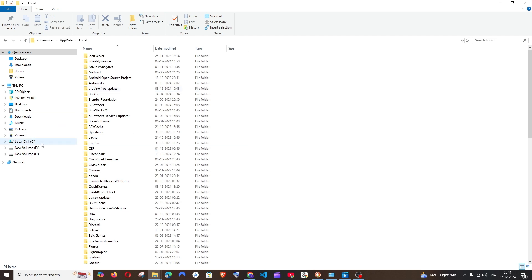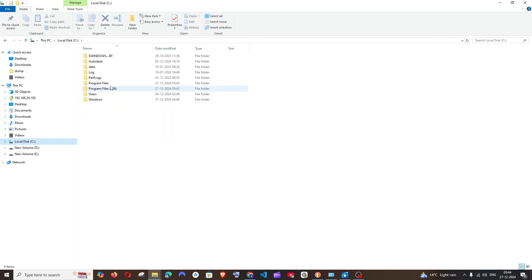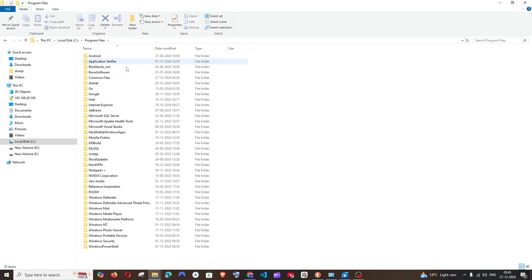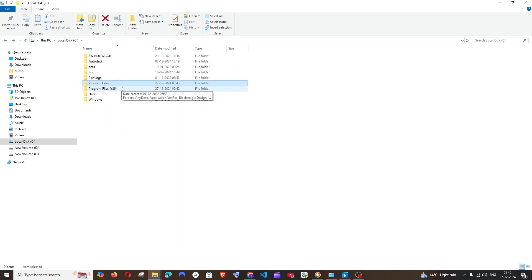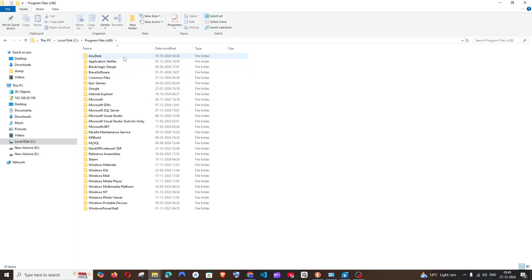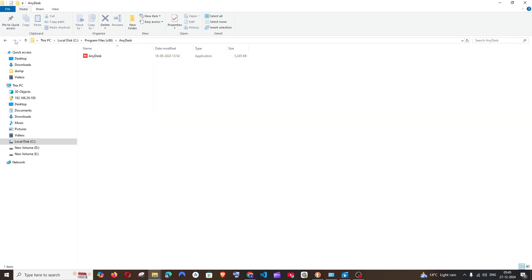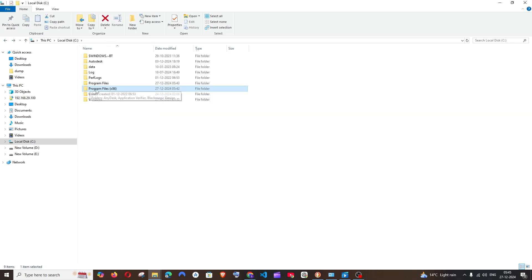It's going to be under Program Files. Here also check if you are having the Autodesk folder. Again under Program Files, here also check if we are having any. And next, under C we are having Autodesk.